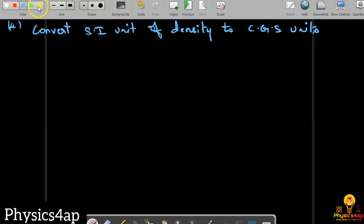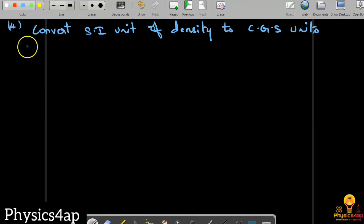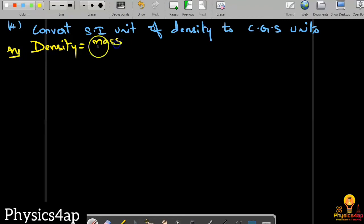Here we have another problem, the last and final one of this chapter on units and dimensions. We need to convert the SI unit of density to the CGS units. The density formula is: density equals mass divided by volume.